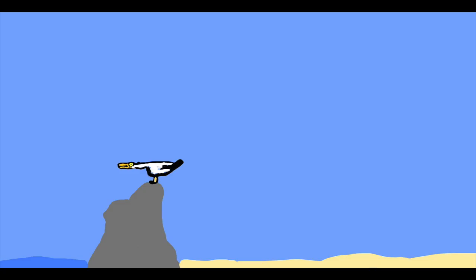The Pelagornis got lucky escaping Livyatan this time. Even if near the coast, it has to worry about Piscogavialis. But thankfully, it mostly specializes in hunting small, swift moving fish, rather than other large animals like Pelagornis.